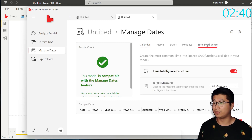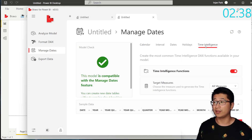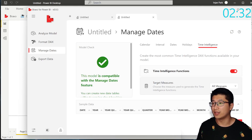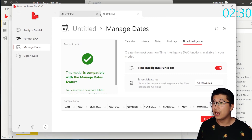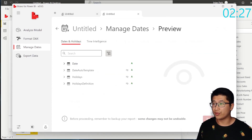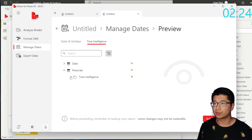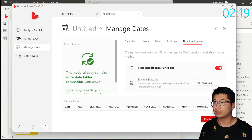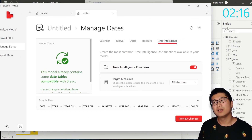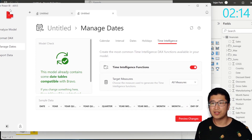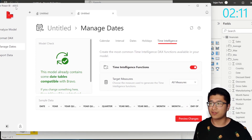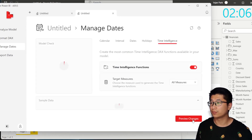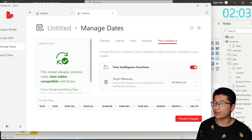So we're going to do that right now. I'm going to hit the time intelligence tab, and we're going to target all measures. You can actually target selected measures instead, but we're going to target all measures and preview the changes, then apply the changes. Now we've applied them. Sometimes this happens — Bravo is in version 0.95, so sometimes you have to do it twice. And now you can see the model has actually changed in Power BI.